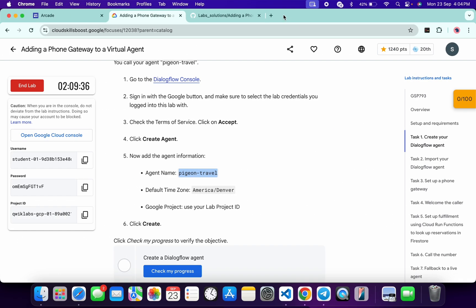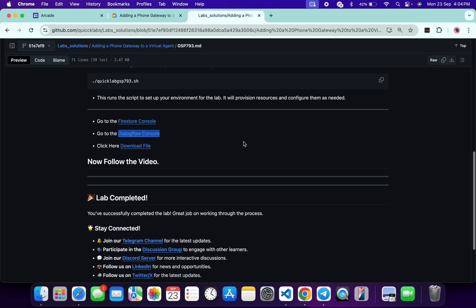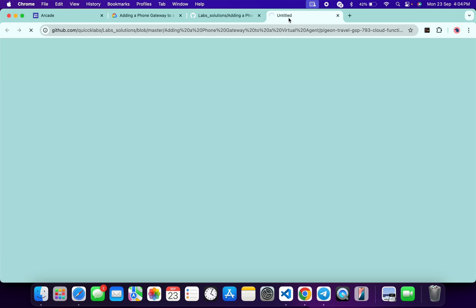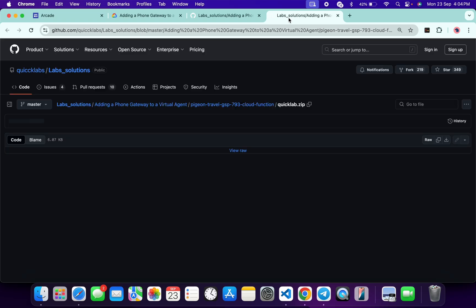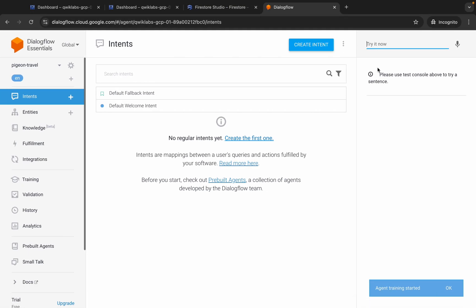Meanwhile, come back to the GitHub repo, scroll down, and you can see 'Click here to download file.' Open this file in a new tab and wait. You need to download this file to your local system — click the Download button and it will download locally.